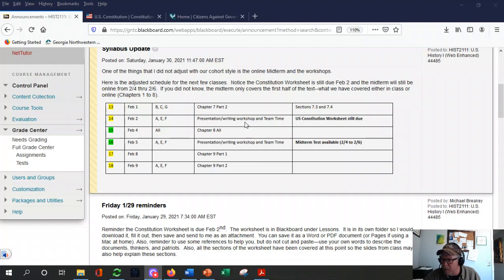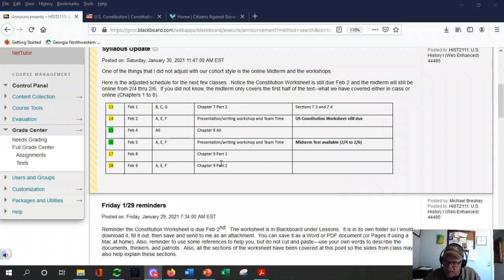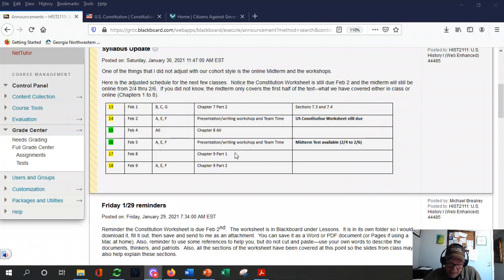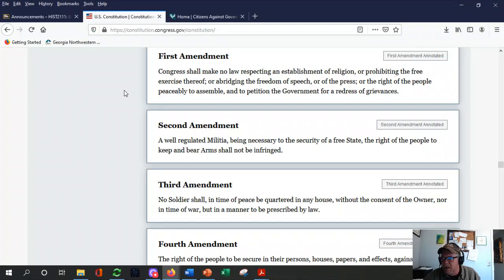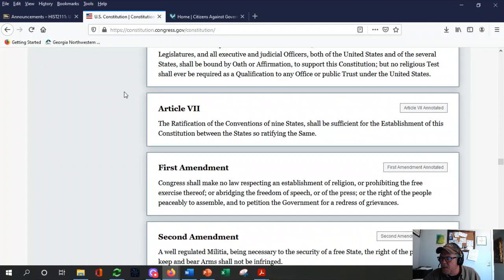I don't want to give the other cohort a different opportunity, so that's why I modified this section of the syllabus. Then we'll pick up chapter 9 parts 1 and 2, divide them up, and be back on the normal flow per what the syllabus says. That's why the change was made — I just didn't catch it the first time I modified this.